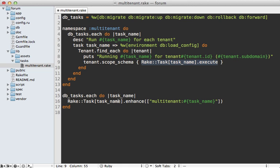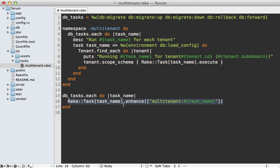Now optionally you might want to enhance the original task as well. So here for each of those rake tasks I'm enhancing them which basically means I will add that multi-tenant task to the original task. So when I run rake db migrate it will automatically run the multi-tenant db migrate task.